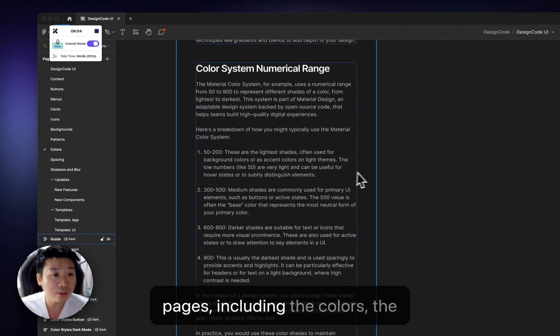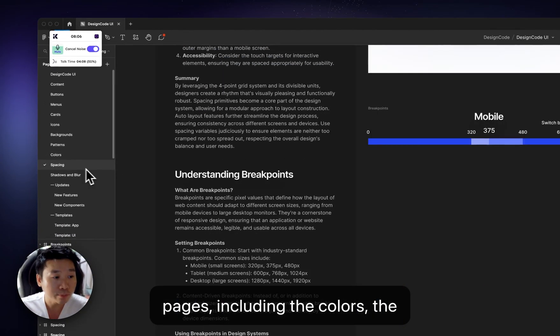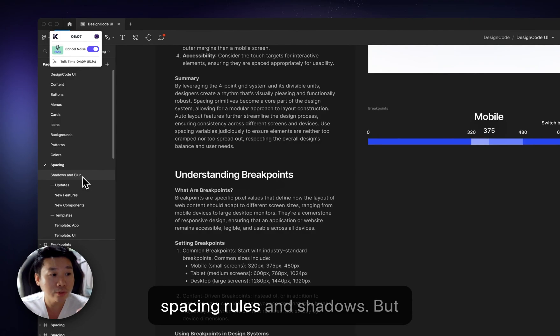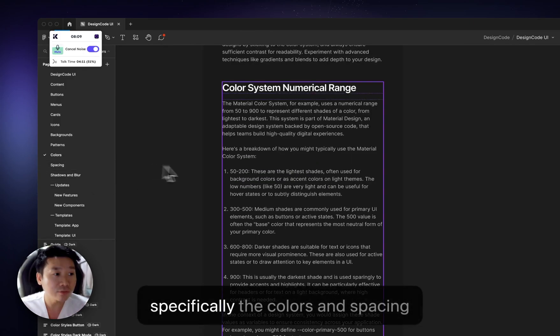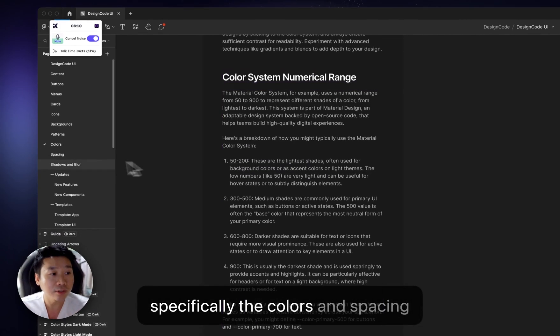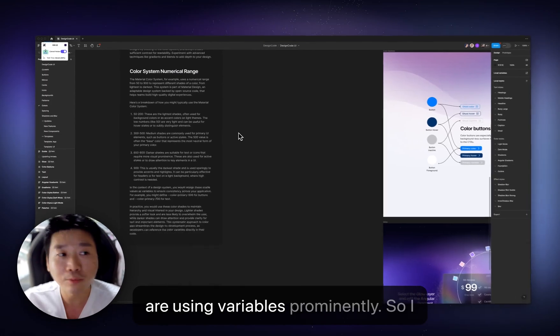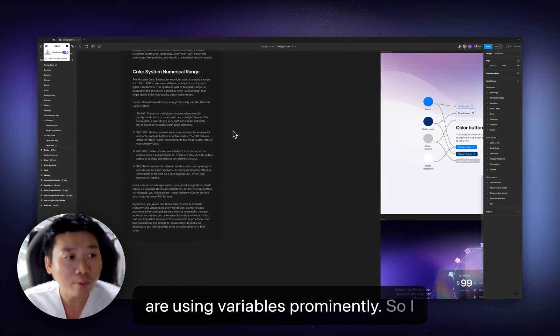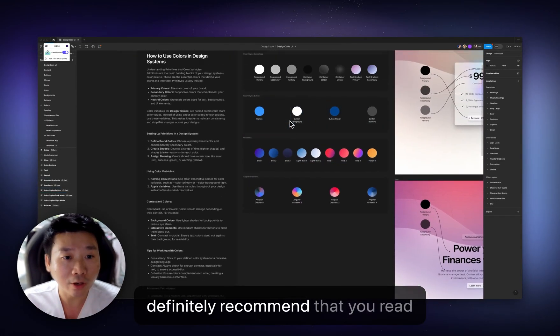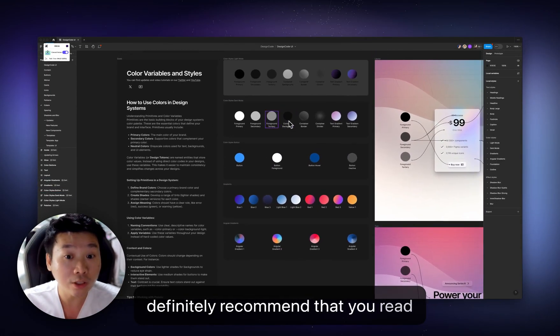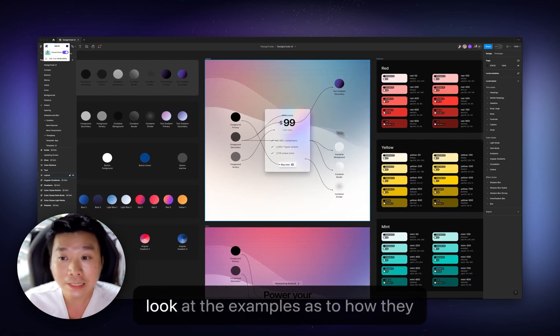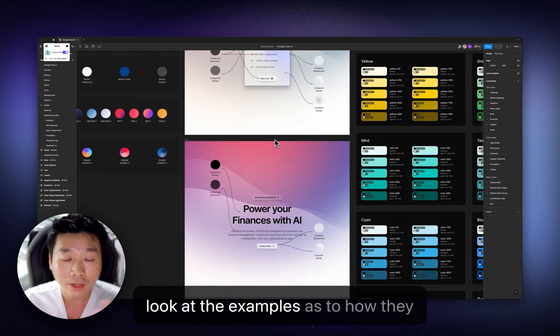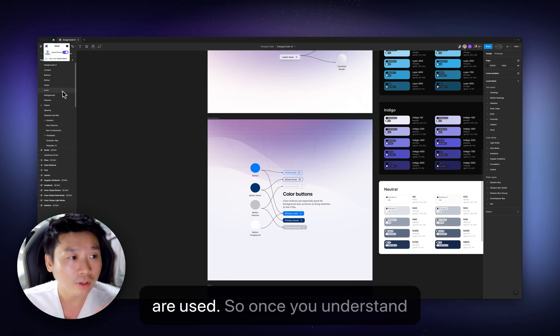you can go watch my live stream about design system. And you can also go to each of these pages, including the colors, the spacing rules, and the shadows. But specifically, the colors and spacing are using variables prominently. So I definitely recommend that you read all of this stuff here. And you can look at the examples as to how they are used.